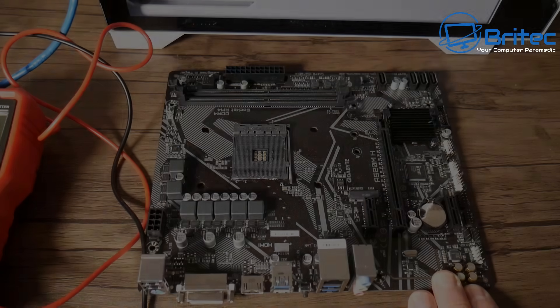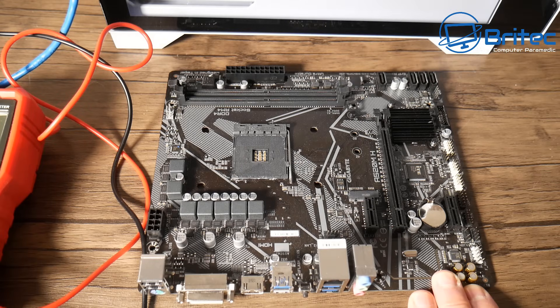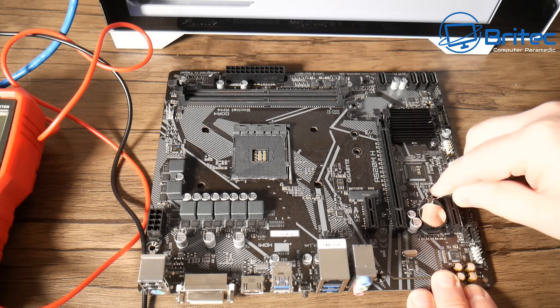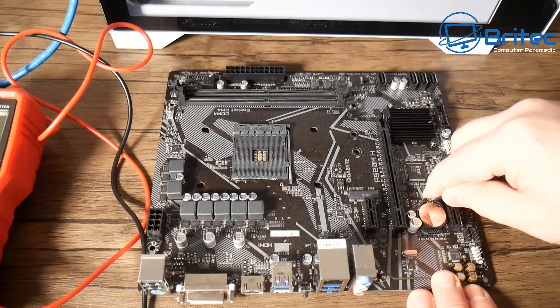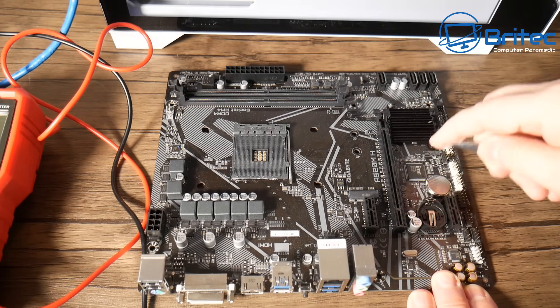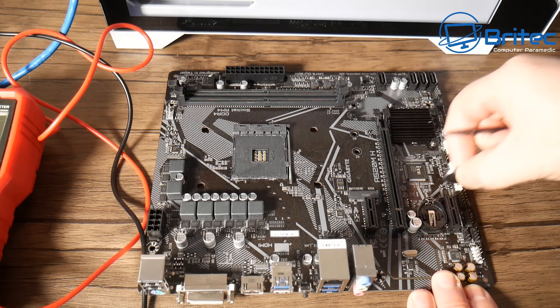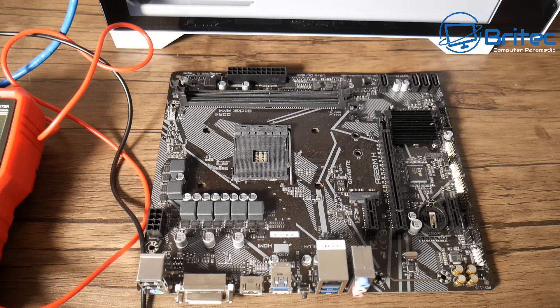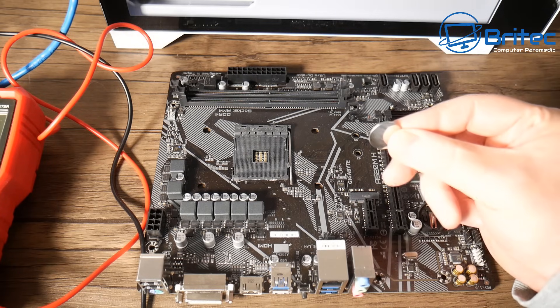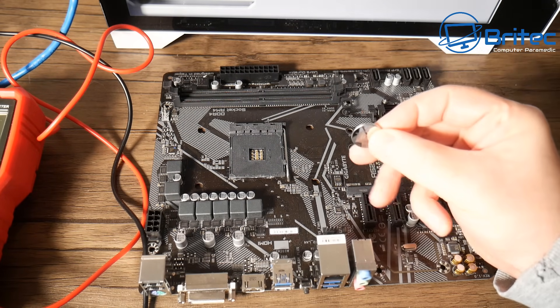To remove it you can just get a little spudger or a little screwdriver here to pop it out, or you can use your fingernail if you've got longer nails and pop this out.